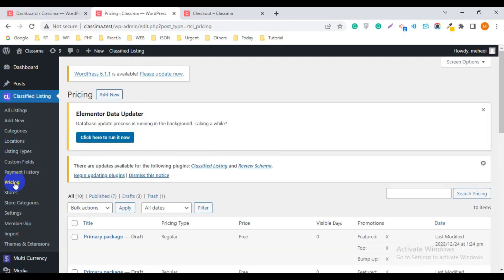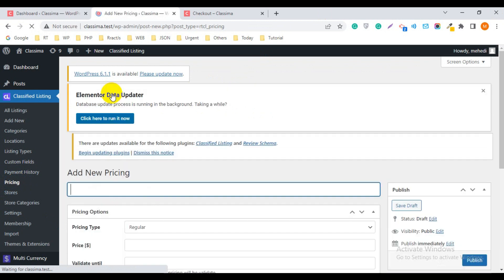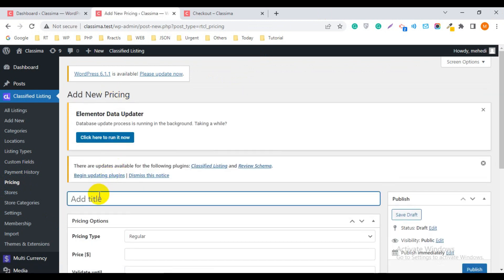Click on the Pricing option, then click Add New. You will be redirected to the pricing add page. Click Add New and add a title — I will give the package title 'Gold Package'.